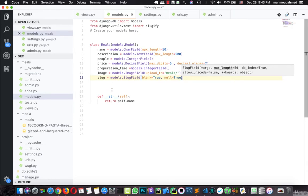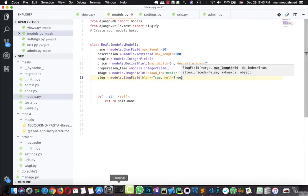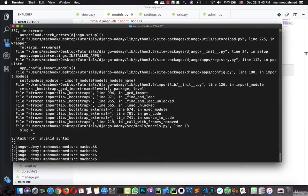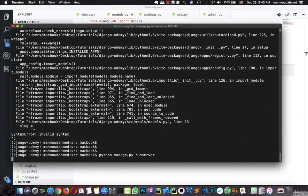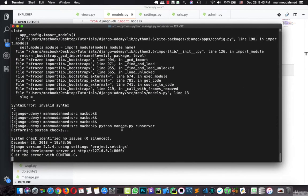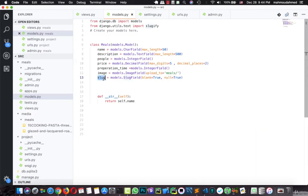Now, let's run our server. Our server's working. But now, we've just created this slug field, we need Django to fill this field from the name of the meal.